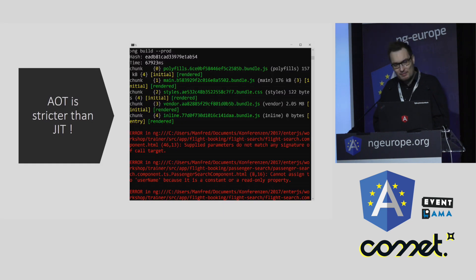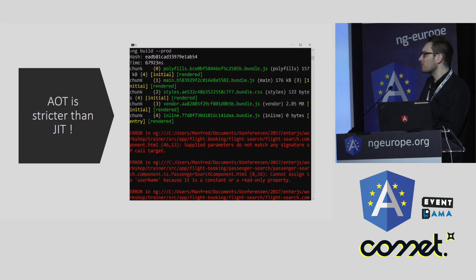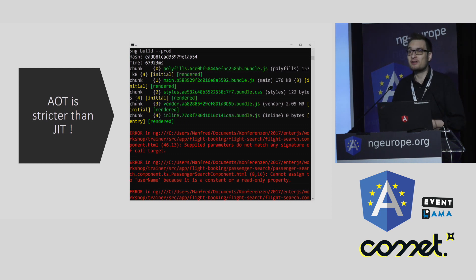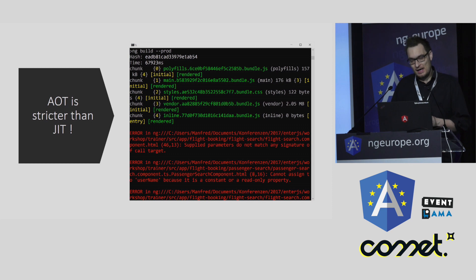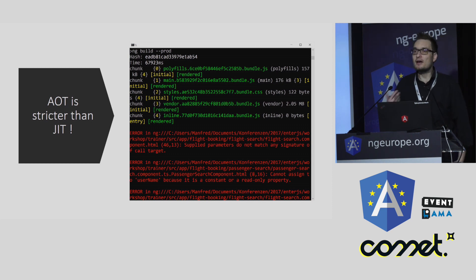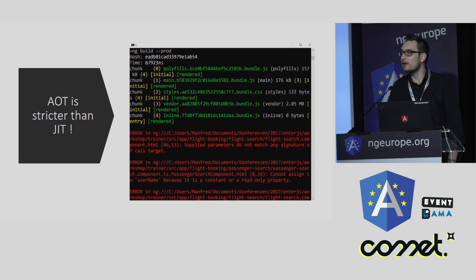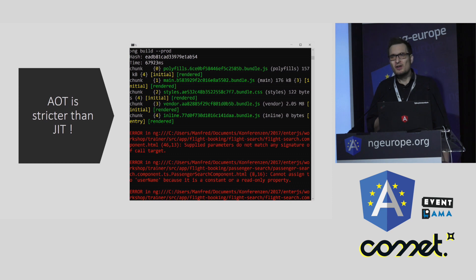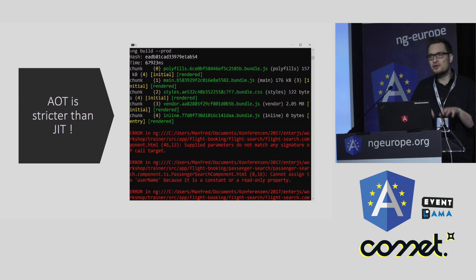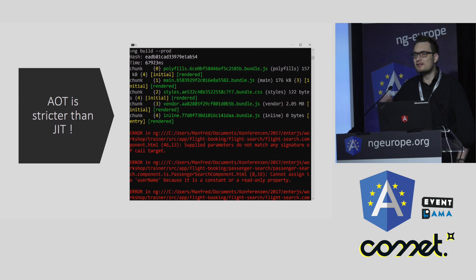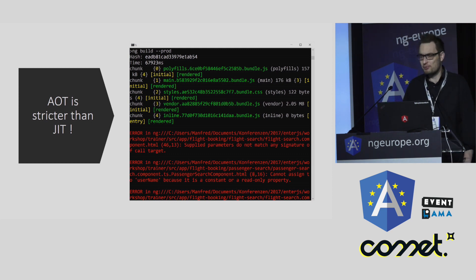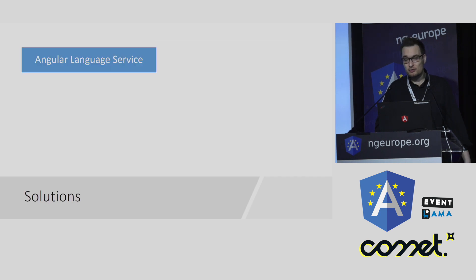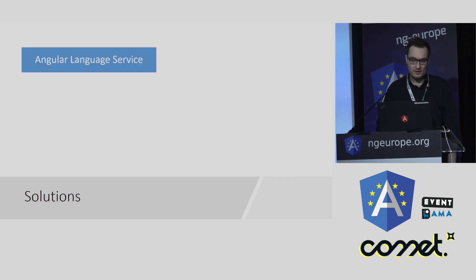One thing that you might experience when doing AOT is that the AOT compiler is more strict than the JIT compiler. And that's why you might see more error messages when you are doing AOT. Error messages like this one. And that might be annoying because you don't see those error messages during debugging and programming. You just get them when you are doing a production build. And to prevent this issue, there are two solutions I want to talk about.